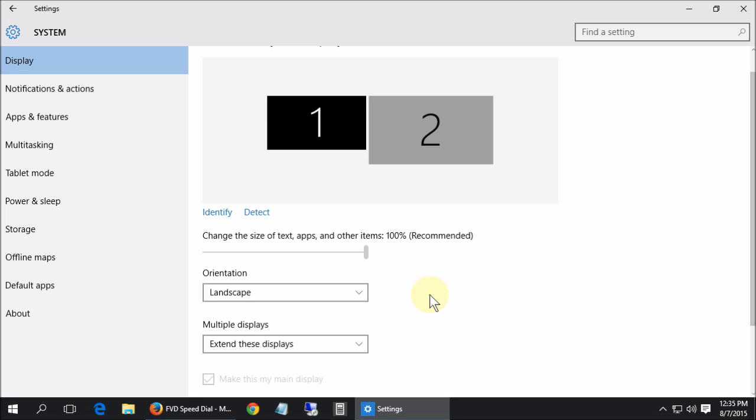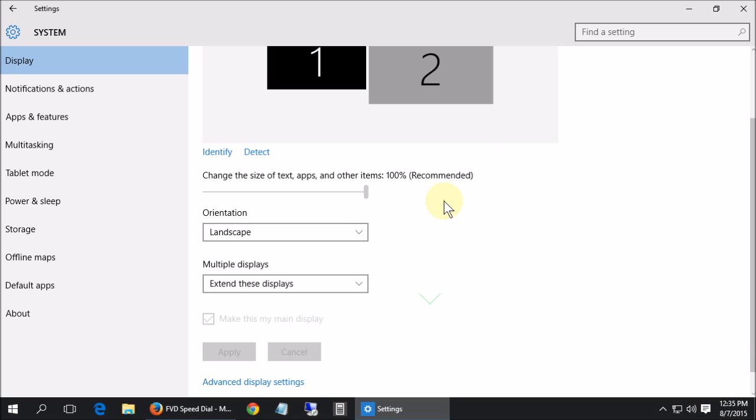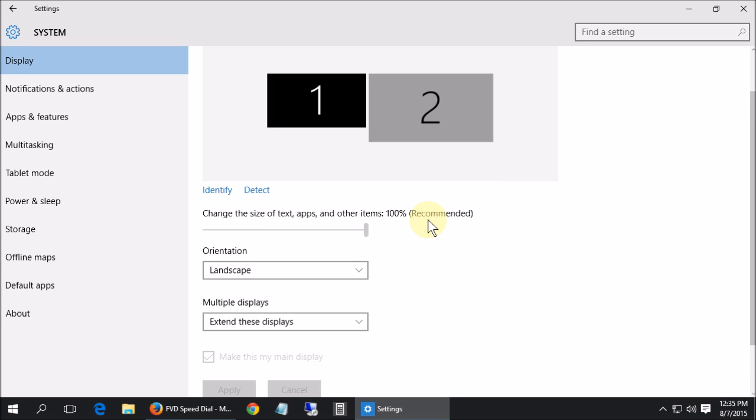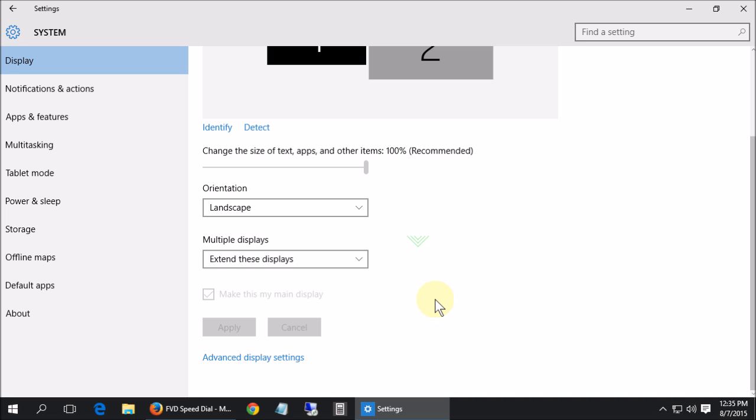Previously down here it would just give you the option to change your display resolution but they actually moved it under advanced display settings.